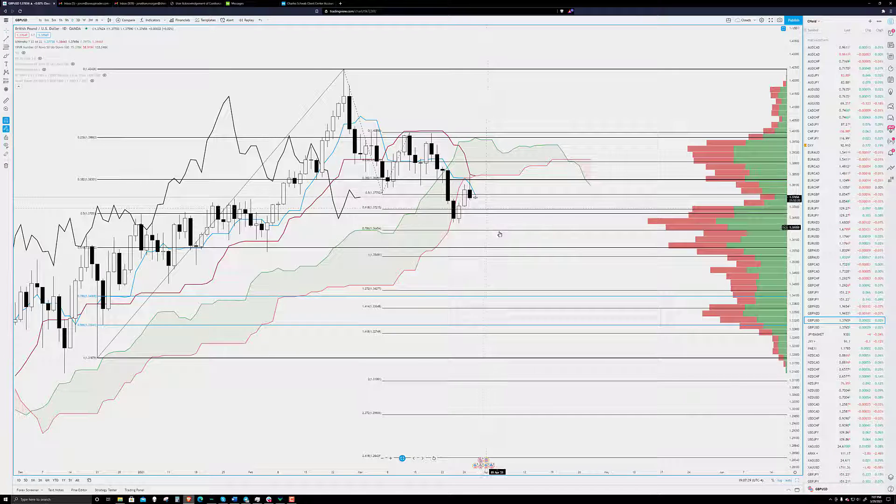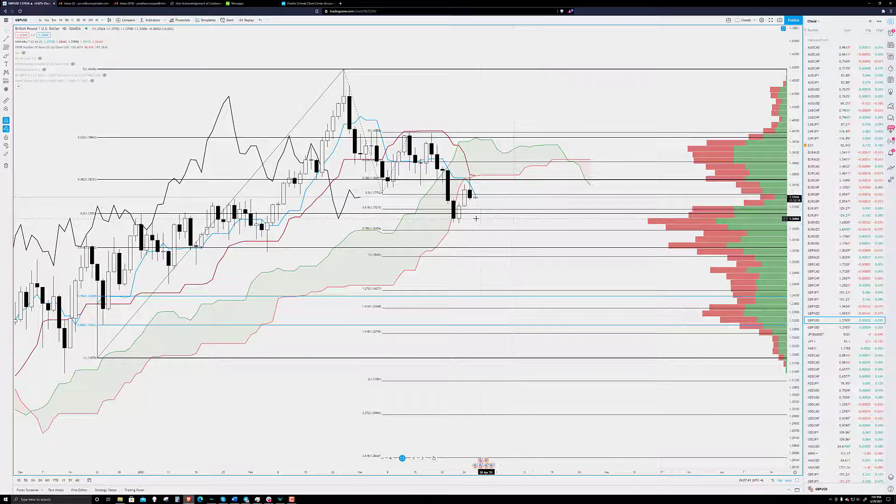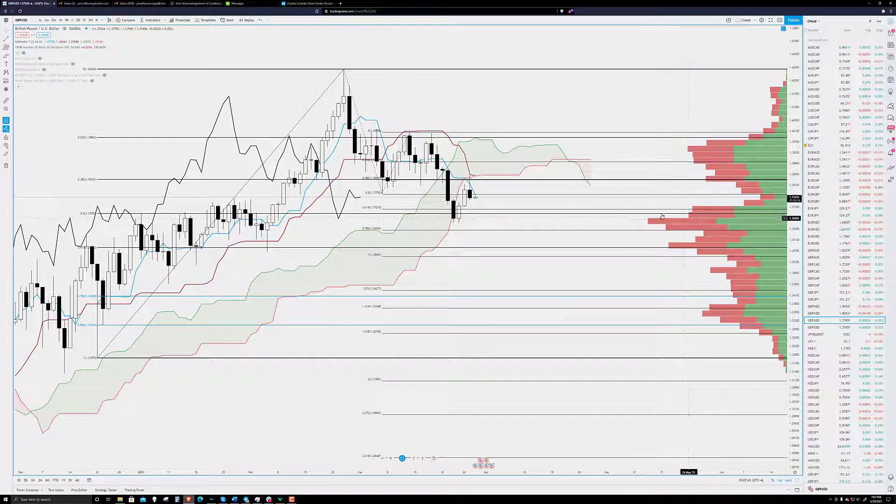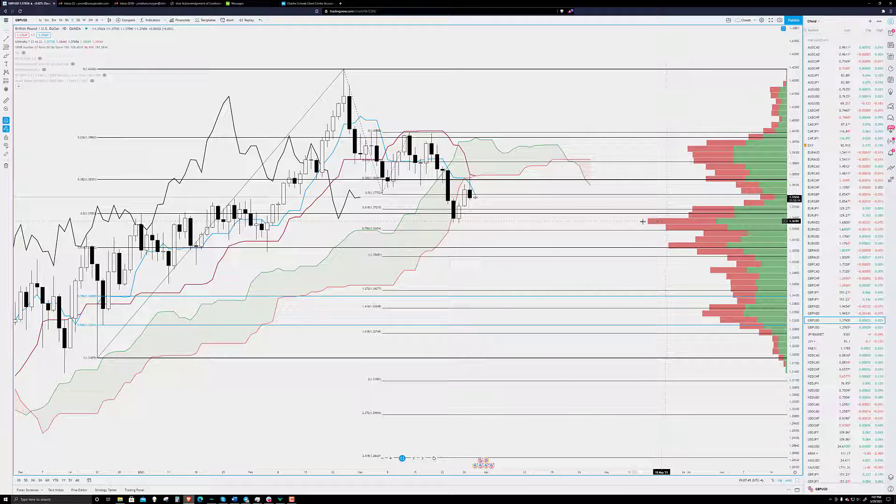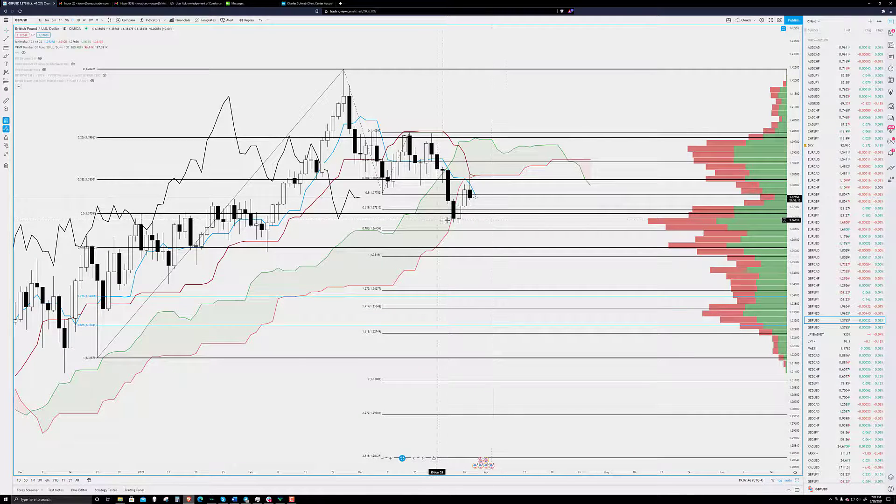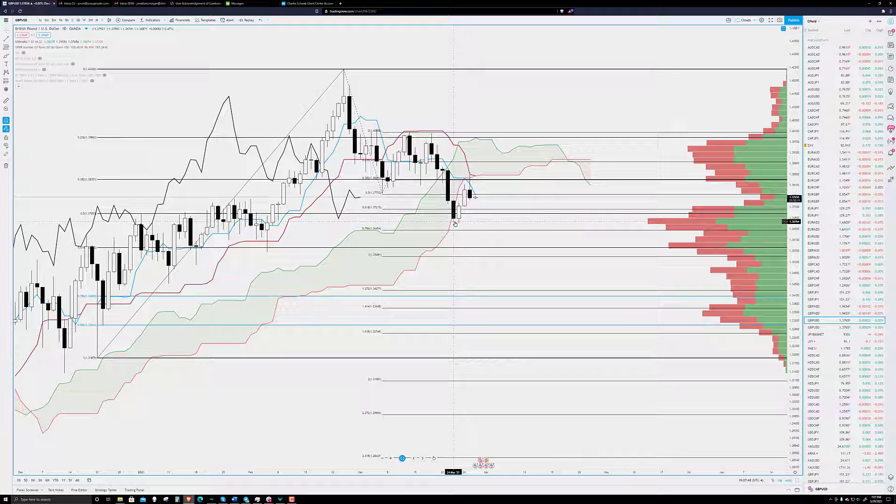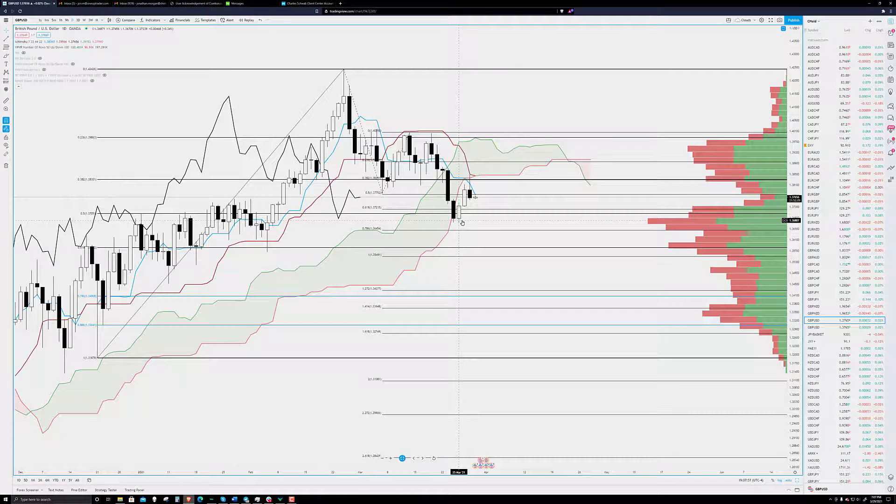If you want to play it conservative, wait for a break, a clear break of this high-volume node in the volume profile, which is associated with the lows on the 24th and the 25th.